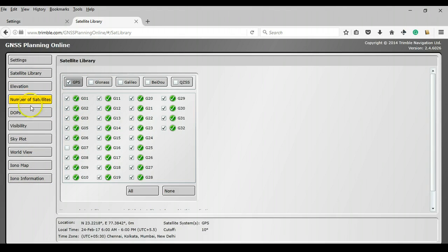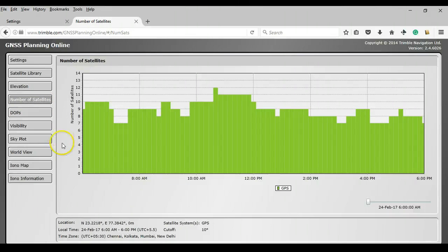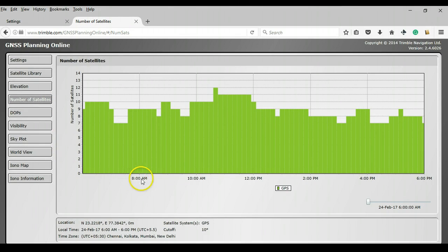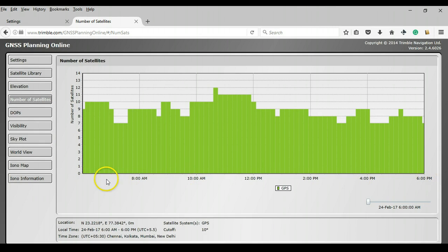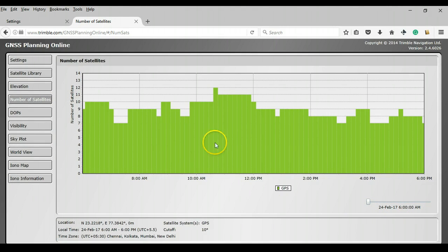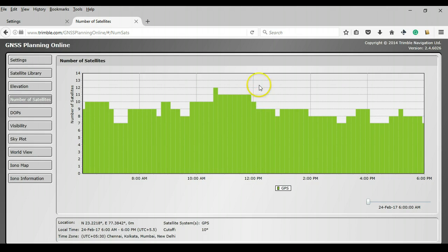So let me now show you some of these reports. Some of these reports are more important than others. So let us just head to the ones that are more important. If I can click on the number of satellites, this is the format that will be seen in every graph that we are about to see. On the x-axis, you have time starting at 6am, 8am, 10am till about 6pm. This is the window in which I want to conduct my survey on 24th February 2017. And this is the number of satellites. So you can see that between 10am and 12pm, we have the maximum number of satellites on that particular day.